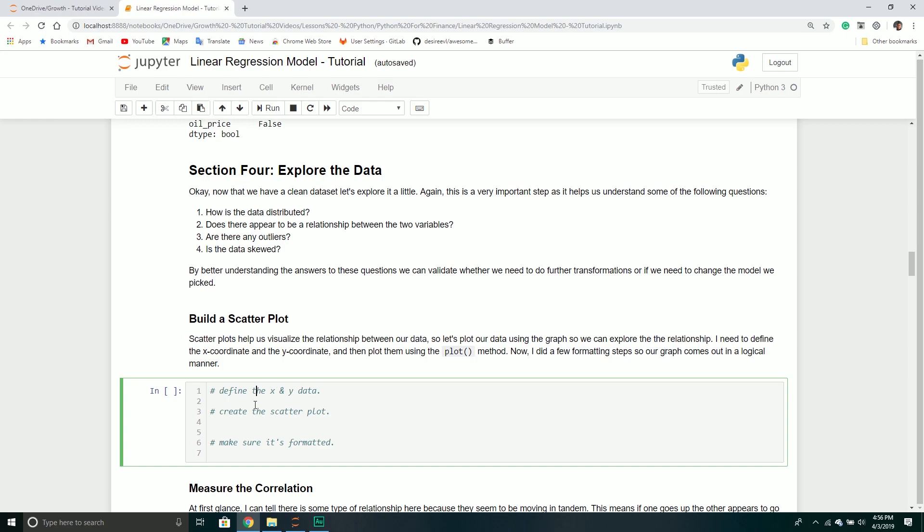We also got started building our model. The first part of building any type of model is loading the data into Python, then doing some transformations and checks to make sure everything looks correct.